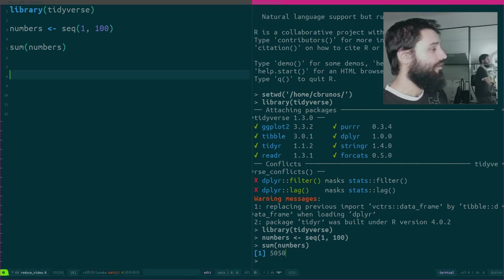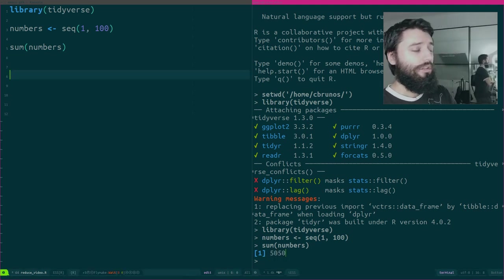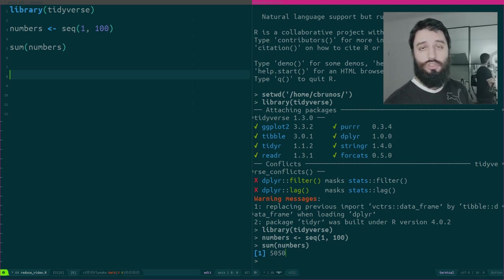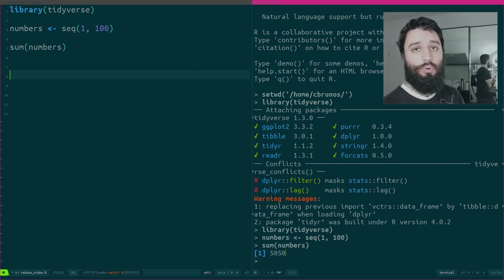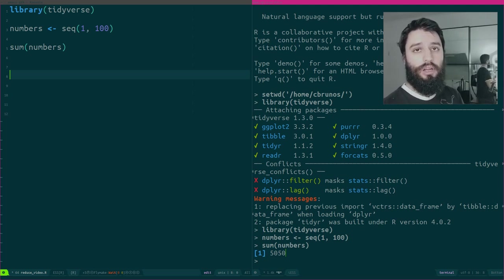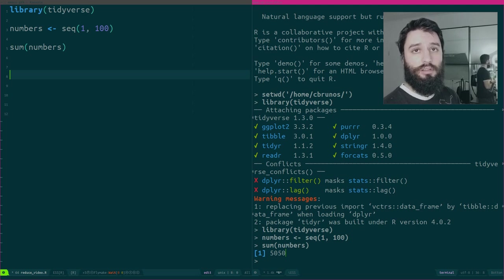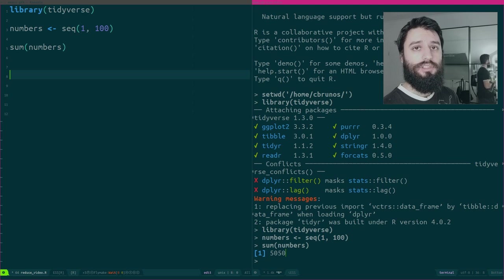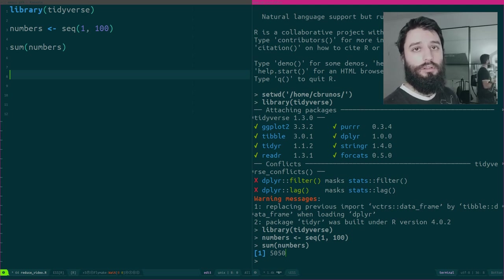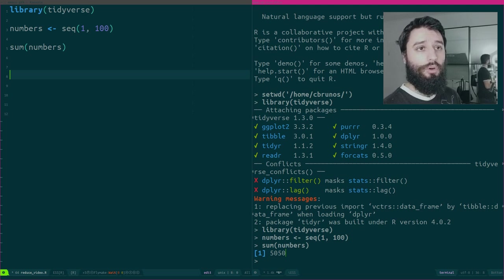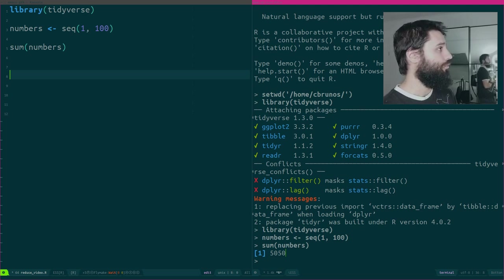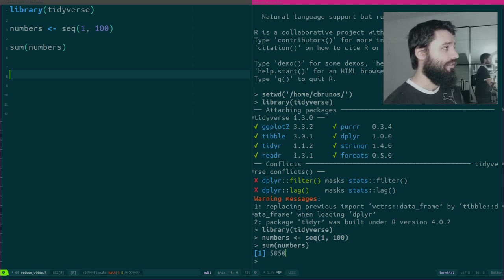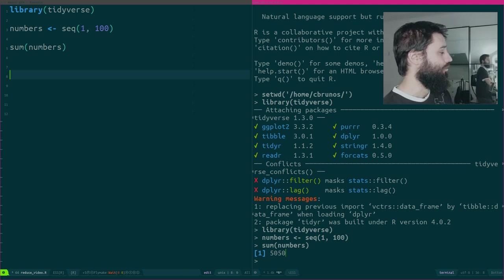However, imagine that this function is not available or rather imagine that I need to write my own function to operate over a list of vectors. I want to combine all the elements into one single result. This is what sum does. It takes all the elements of a vector and it operates over them to produce this result.